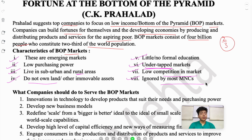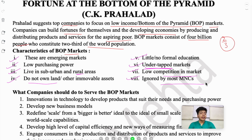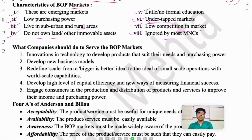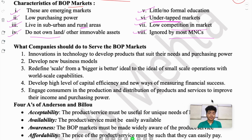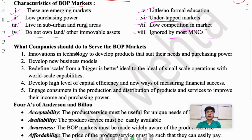BOP markets are ignored by most MNCs — most multinational companies ignore them and focus on high income groups instead. Now let's understand what companies should do to serve the BOP markets and reach their products to these consumers.